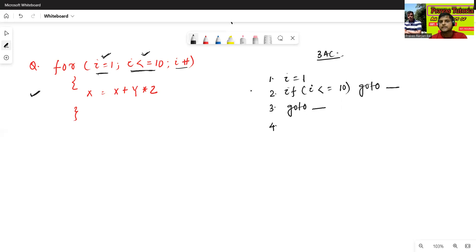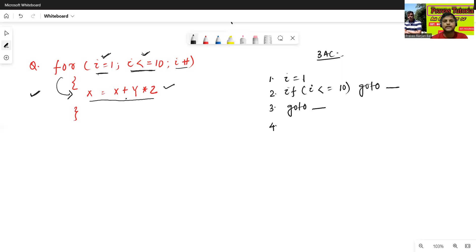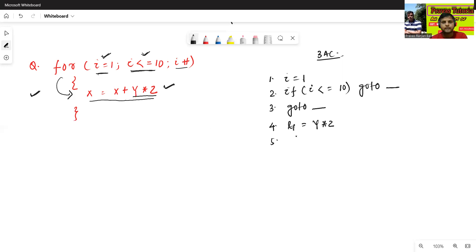If the condition is true, it will execute the second statement. If condition false, it will execute the third one. Suppose if condition is true, it will go to the loop and execute this statement. Now this statement does not follow any three-address code format, so we have to convert it. I will assign t1 equals to y star z, t2 equals to x plus t1, then x equals to t2.